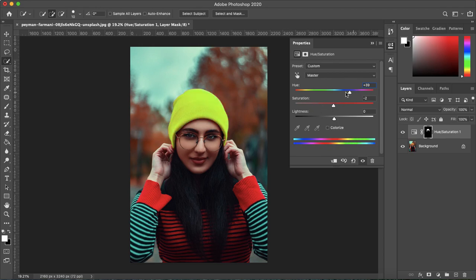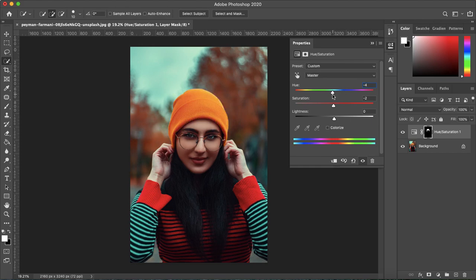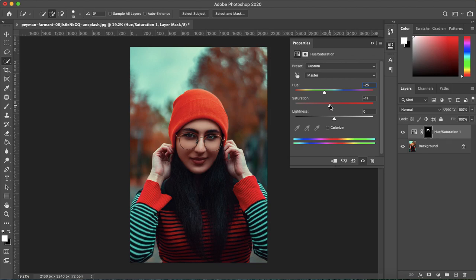To make it more of an orange let's do something like negative 25. And I'll bring down the saturation to about negative 10 and the lightness to negative 5. That looks good.